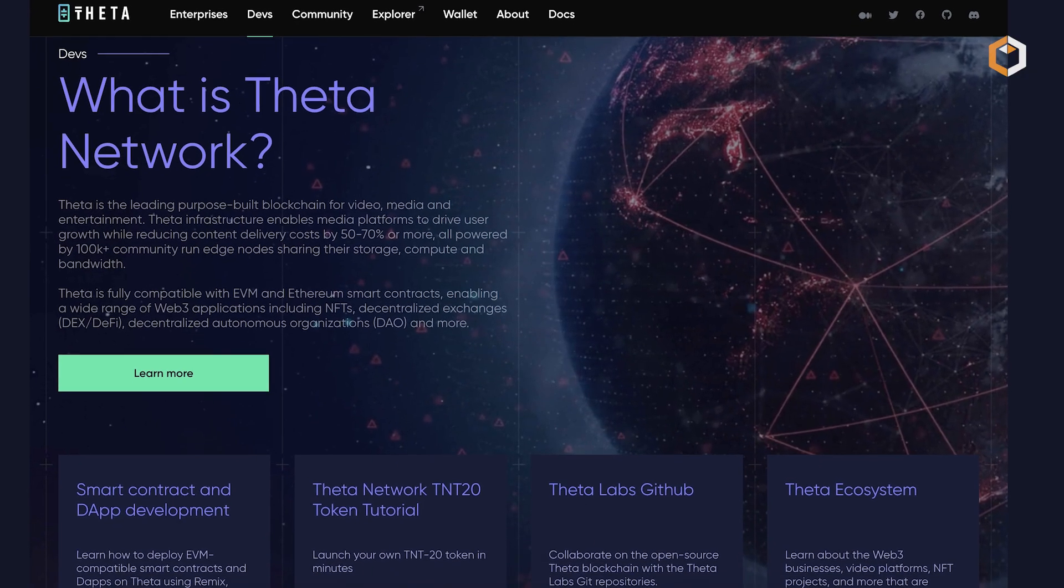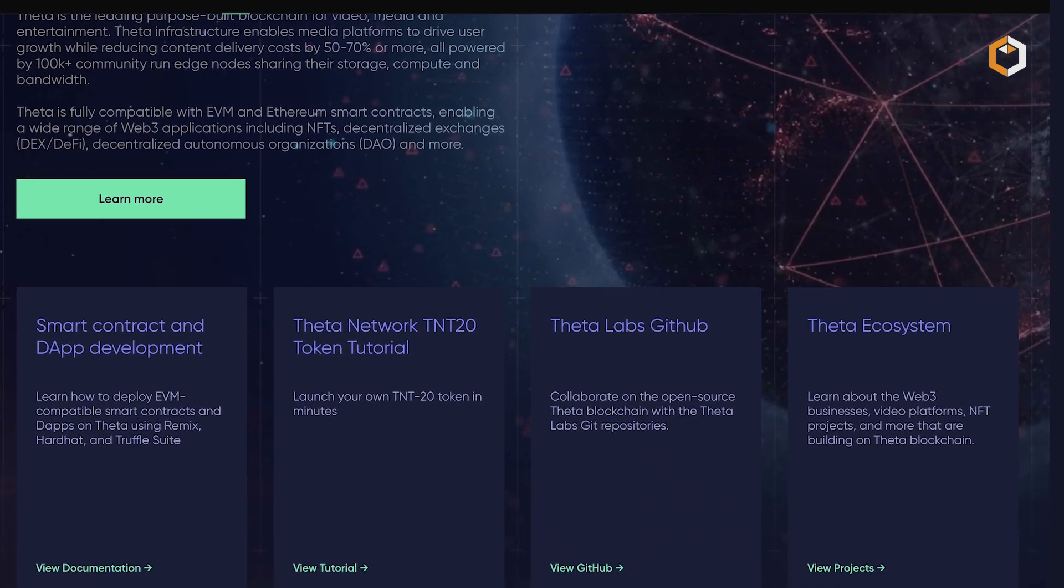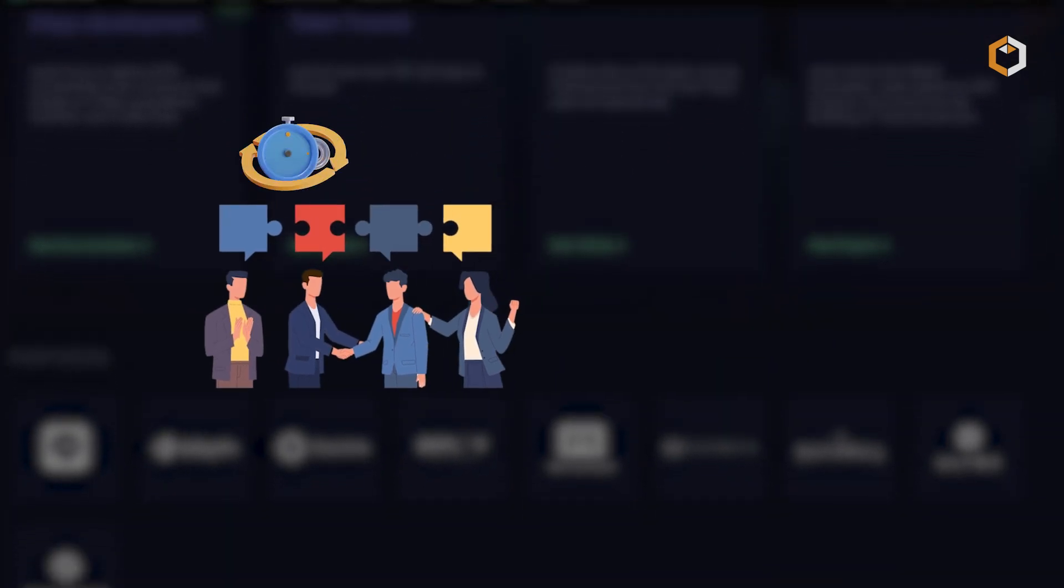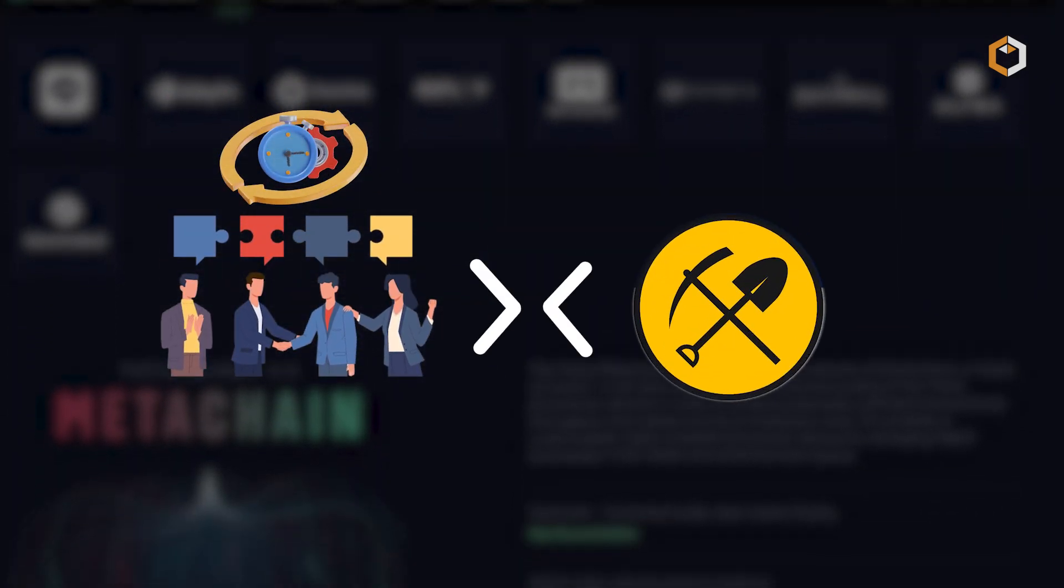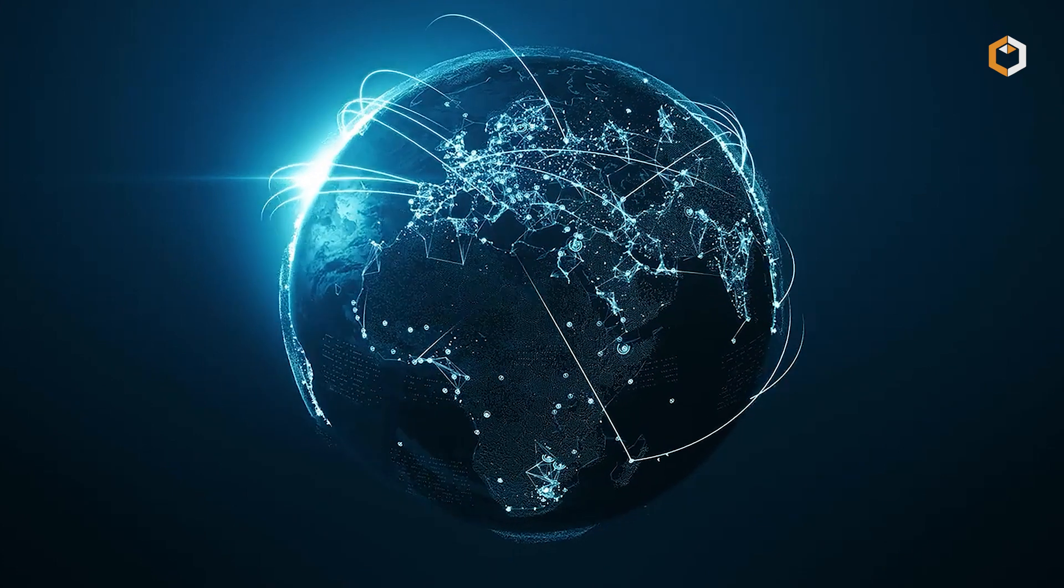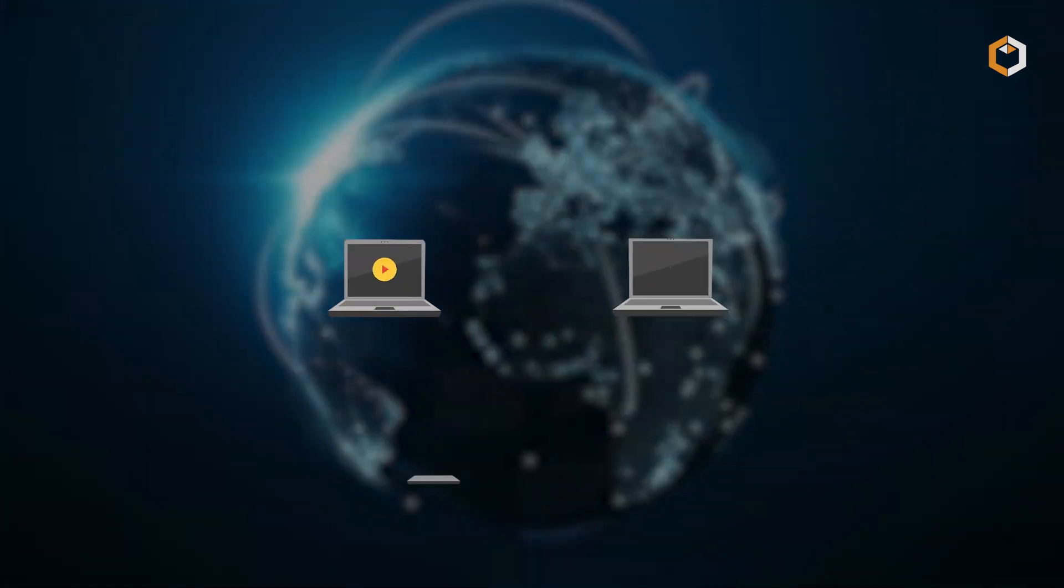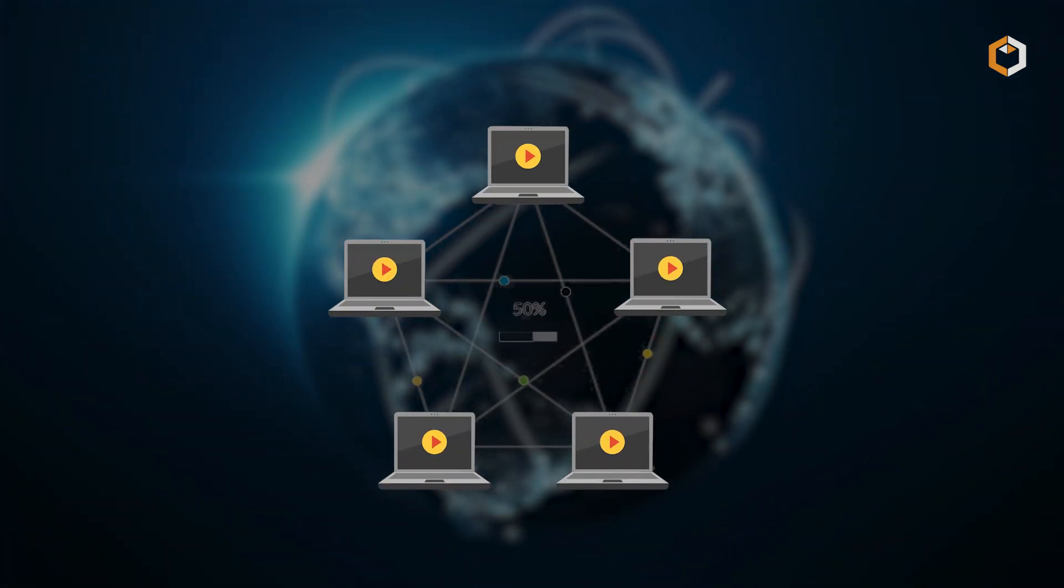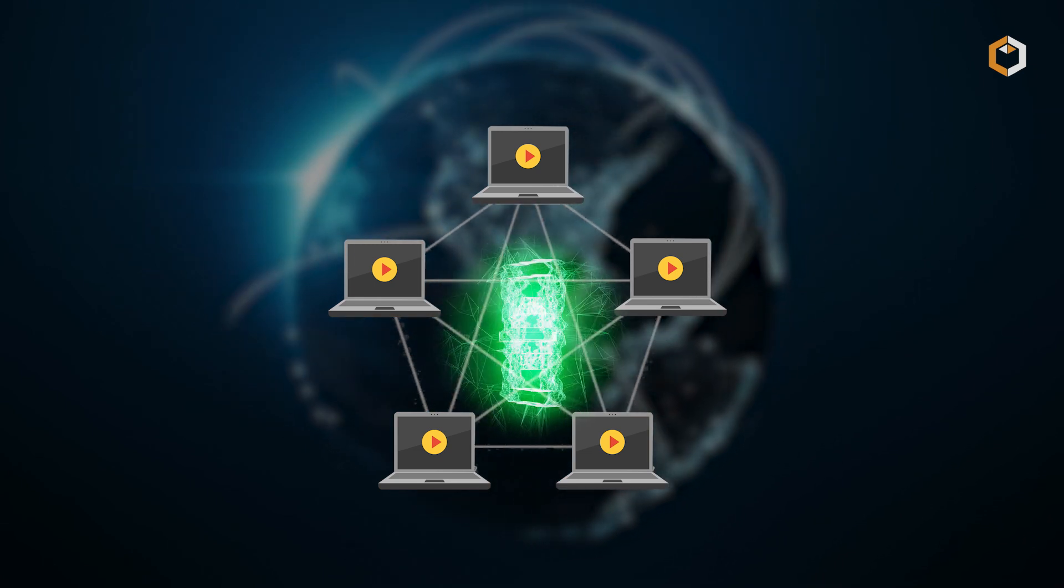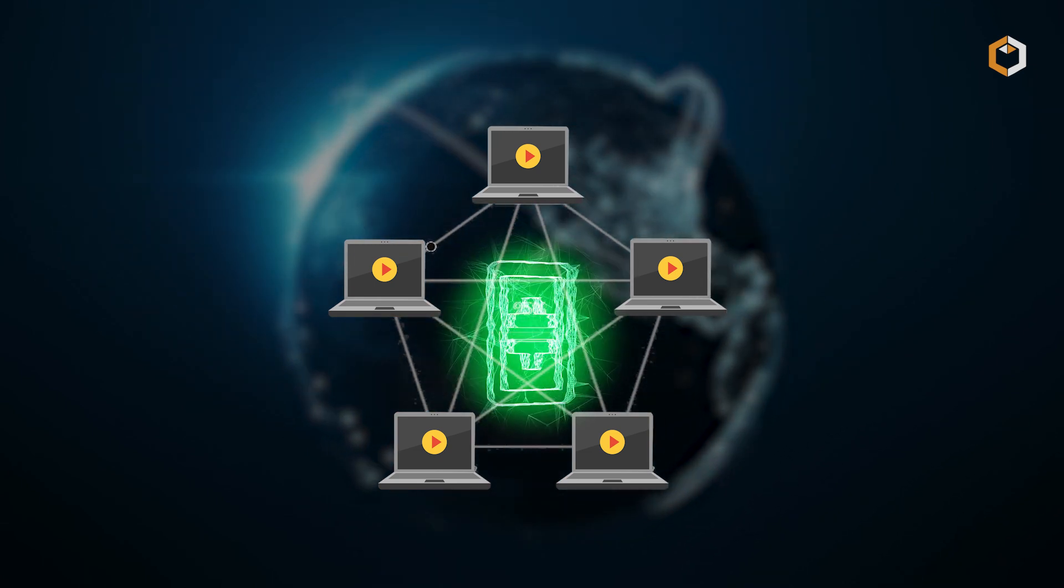Theta Network operates on a multi-level consensus mechanism which is faster and more efficient than traditional proof-of-work networks. It utilizes validator, guardian nodes, and edge nodes hosted by community members, forming the core of Theta's peer-to-peer streaming platform.